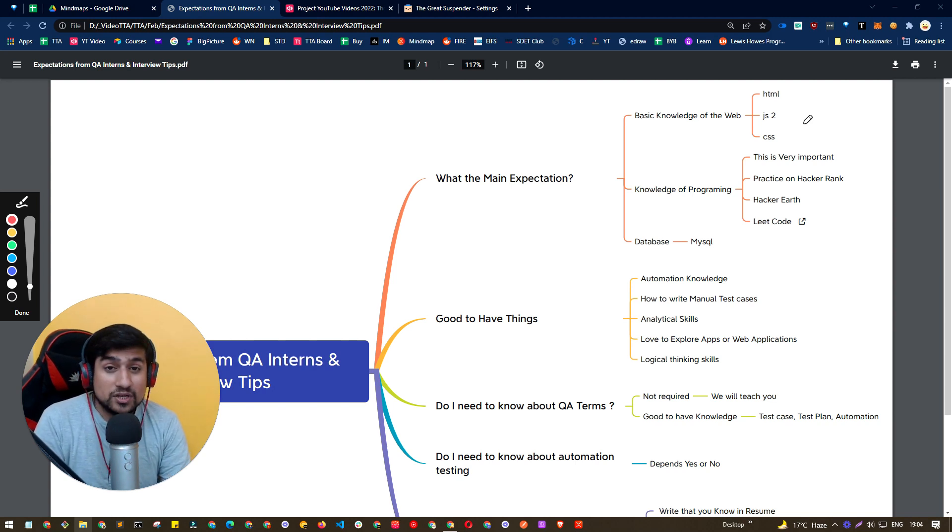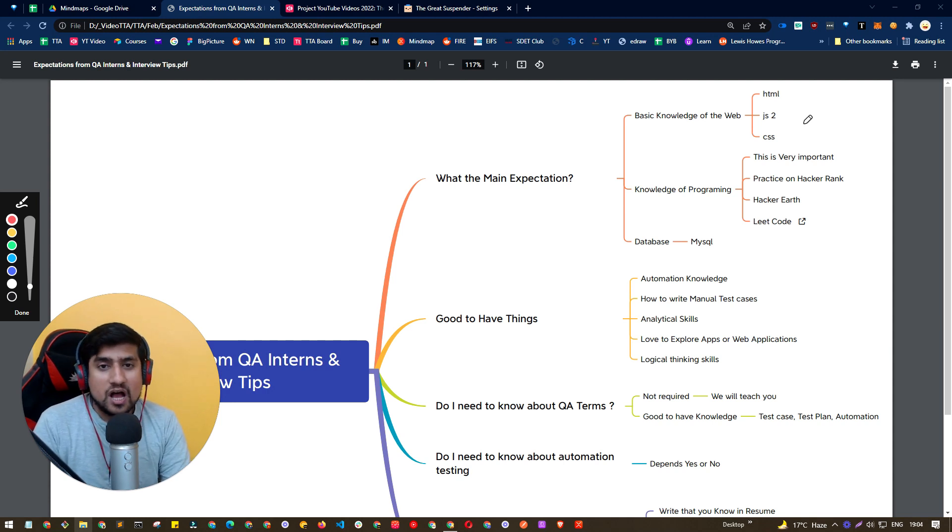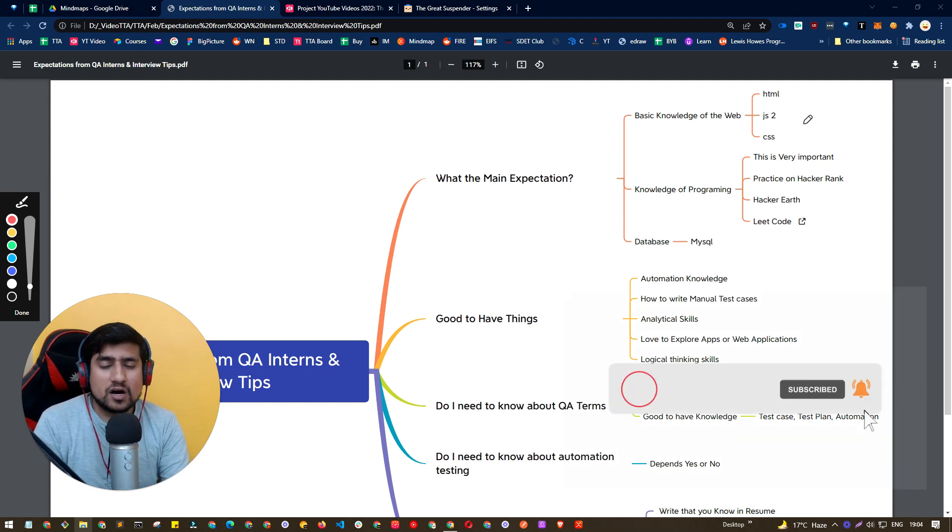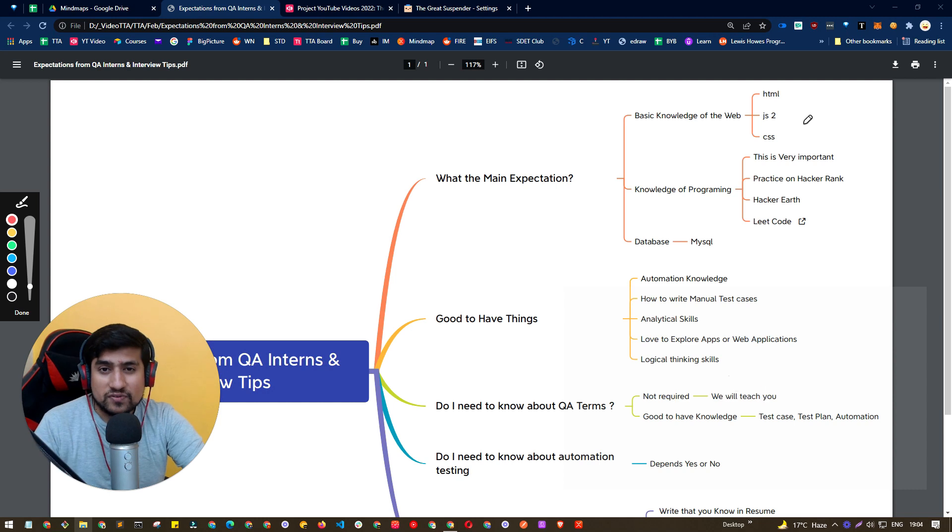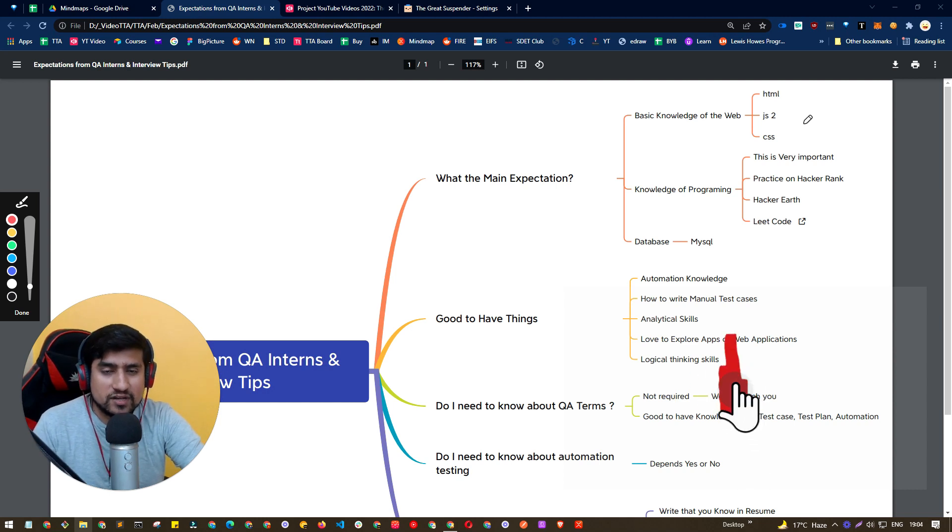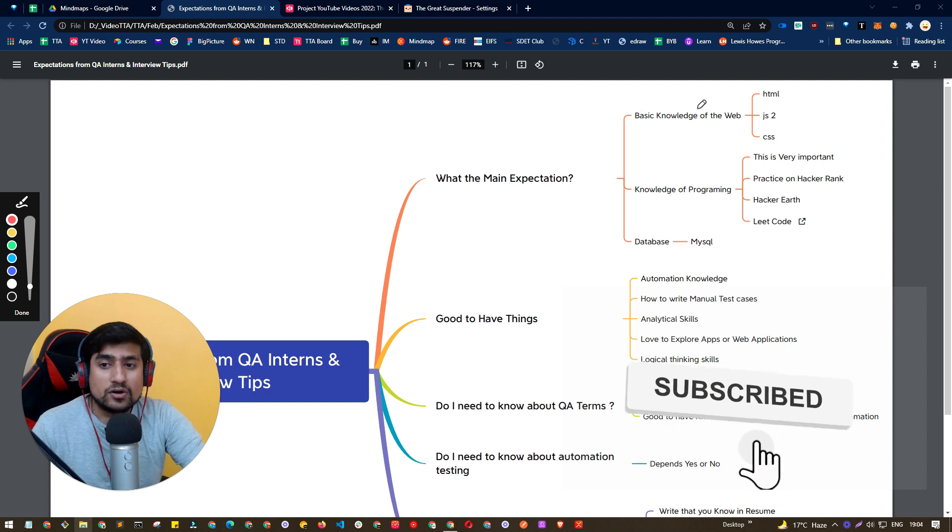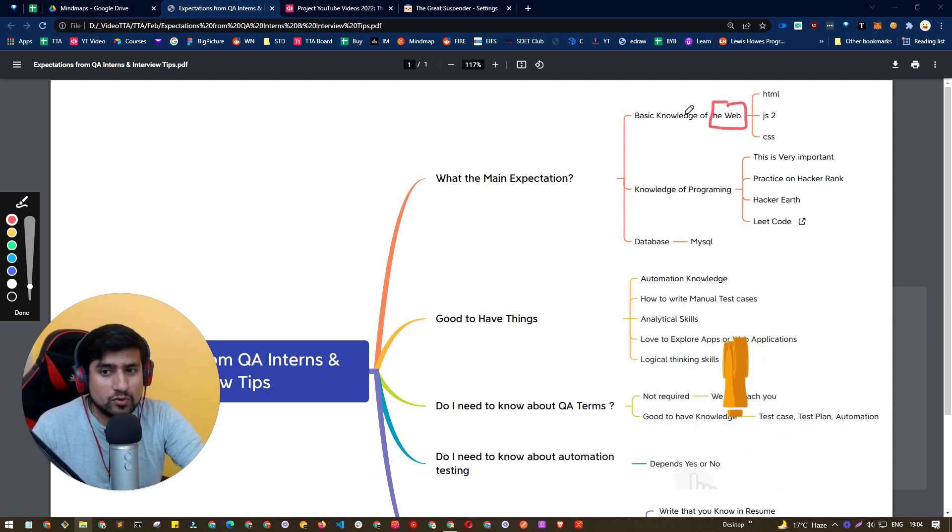And probably you will have some internship in mobile application, then mobile related stuff that you should know. What are the different settings, what are the different types of mobile screen sizes, how different types of resolution works, network connectivity works, bandwidth works. So this kind of information or knowledge of web is basically expected from you.